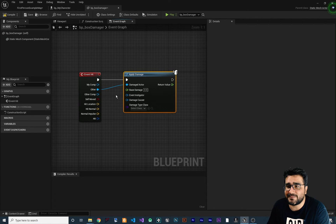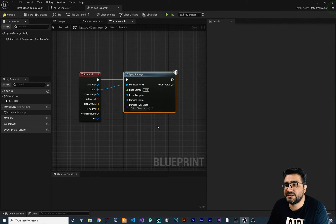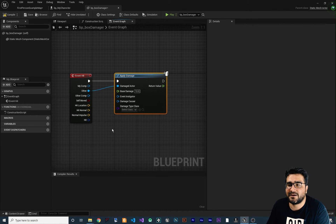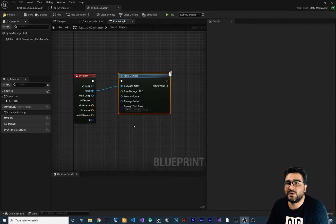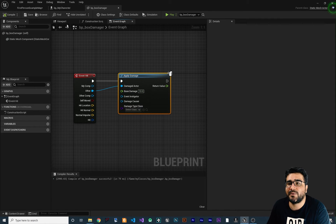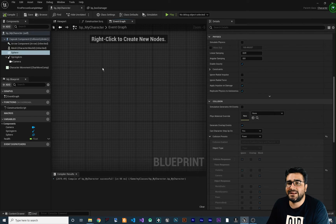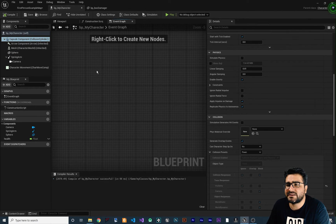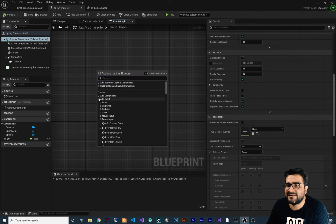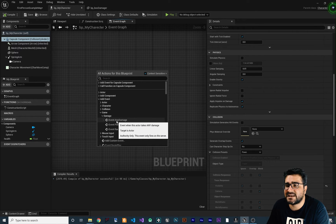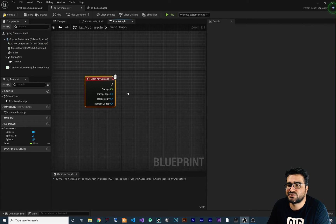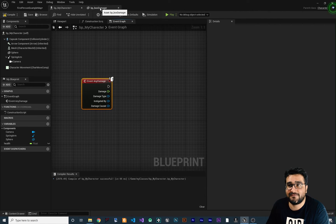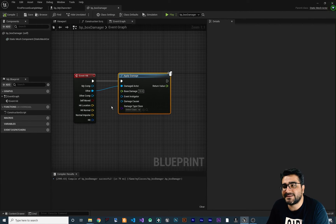How much damage you want this actor to take, you can set it here. For example, 10. So whenever our player collides with this box damager, it takes 10 points of damage. But we are not done. Let's save and compile, and go to our character. Here in the character, select the capsule component, right-click, and add an event. Go to Game > Damage and select Event Any Damage. Let's zoom in.